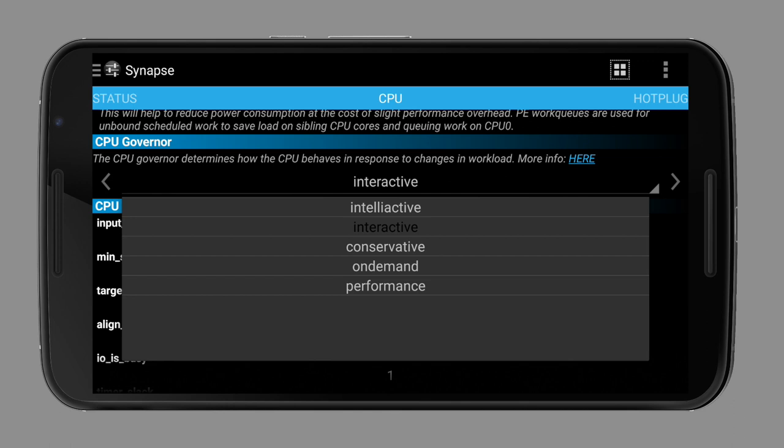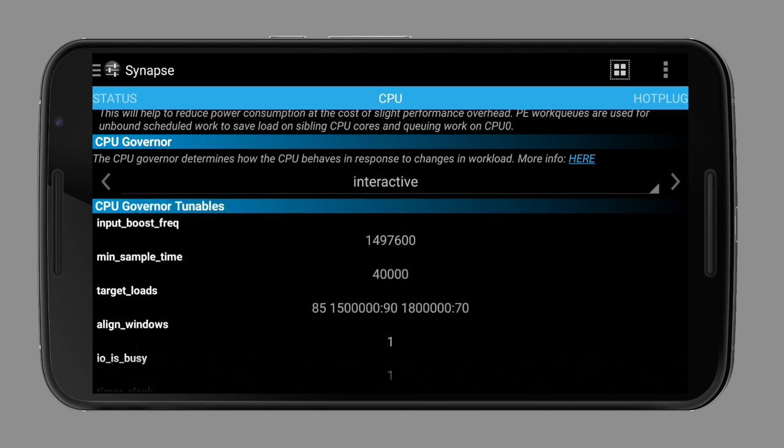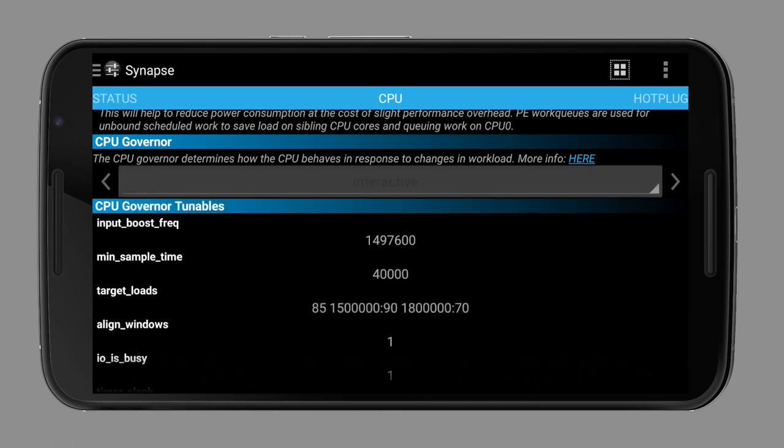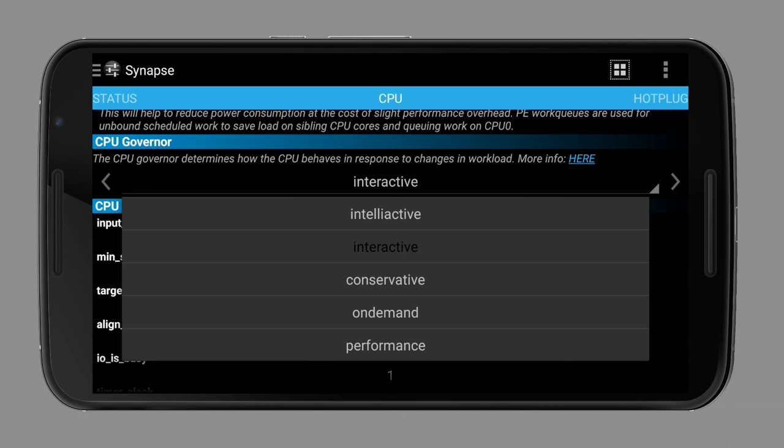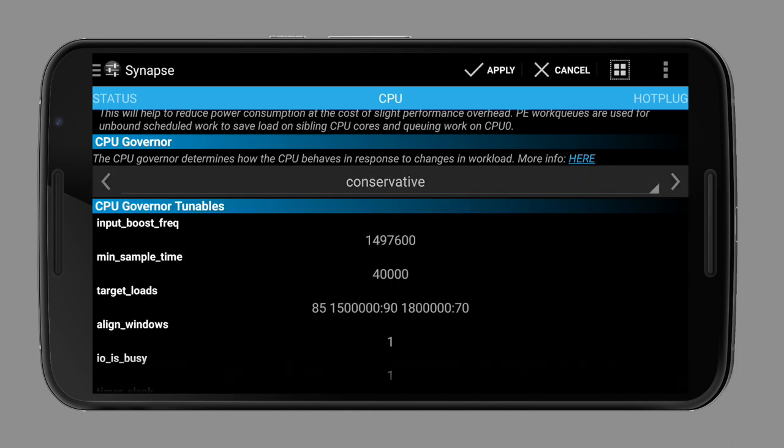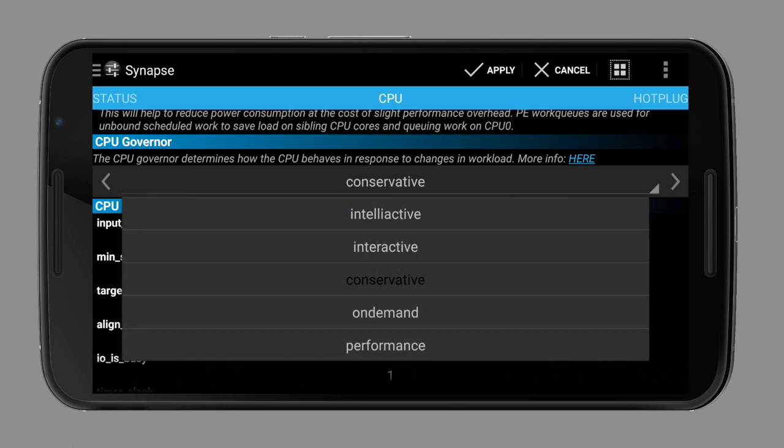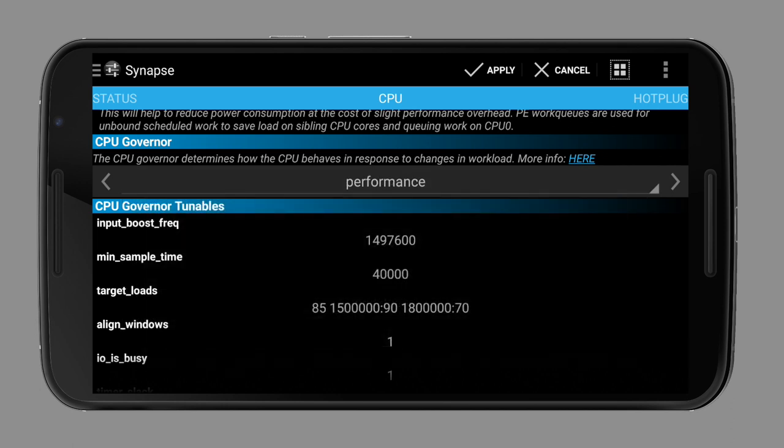The most important ones are Interactive, which is used very often as it's a very balanced governor, which clocks very high in a short time, but also goes back fast. Then there is Conservative, which will not clock very high unless there is a high CPU load for a longer period of time. And Powersave, or Performance, which will either stay at the minimum clock or stay at the maximum clock almost all the time.